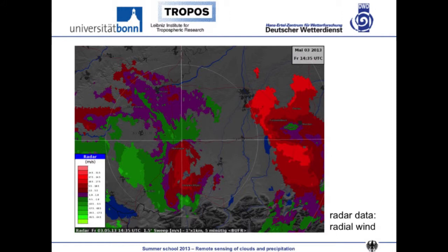Another use of the radial wind: if you remember that green means approaching the radar and red means moving away, you can see an area where you have movement away from the radar on one side and movement toward the radar on the other. You can actually see a rotation, which gives you a hint for a mesocyclone. So checking Doppler radar doesn't only help in getting an idea about the strength of gusts, but also about rotation features.